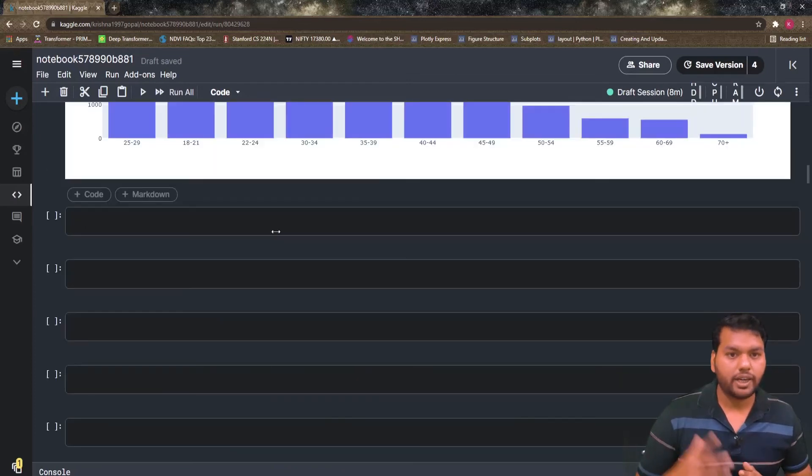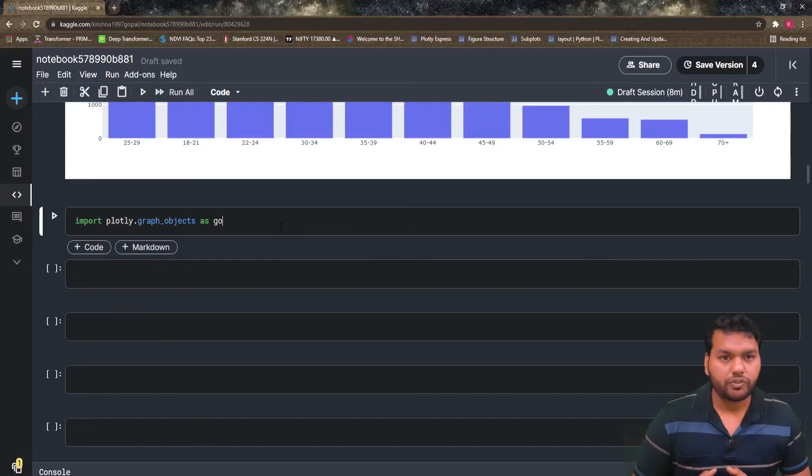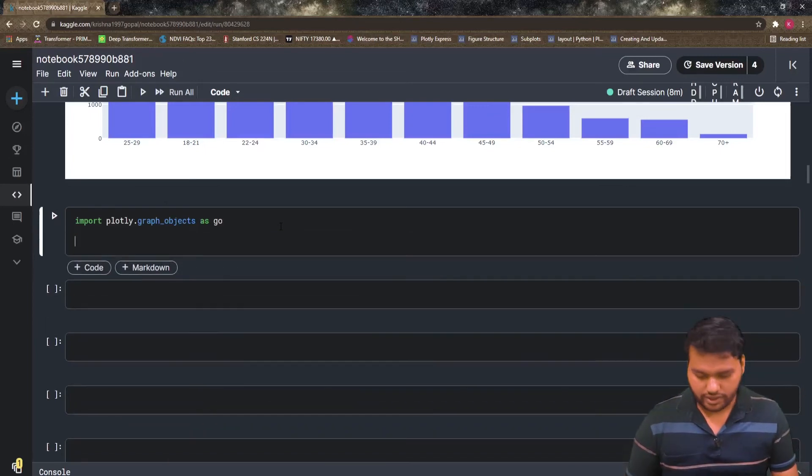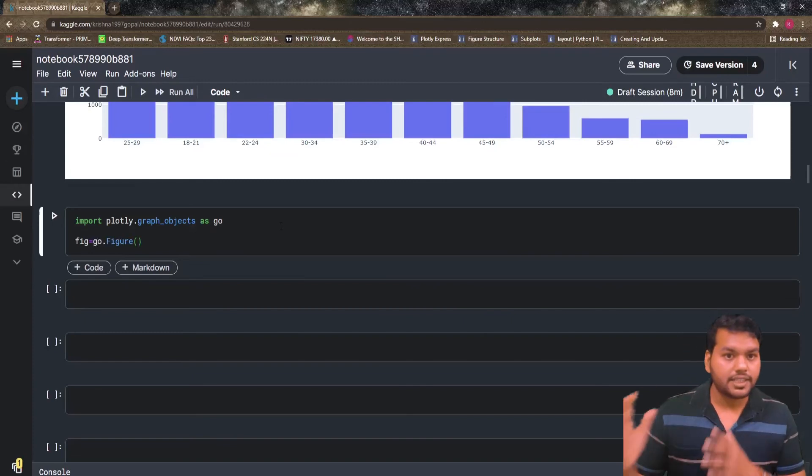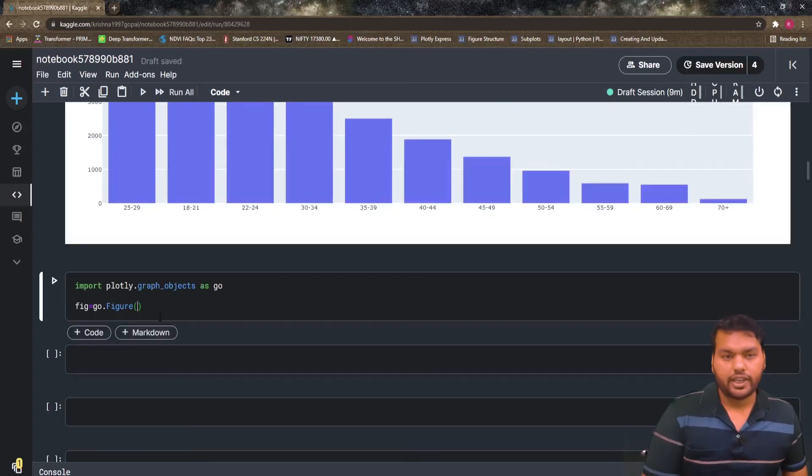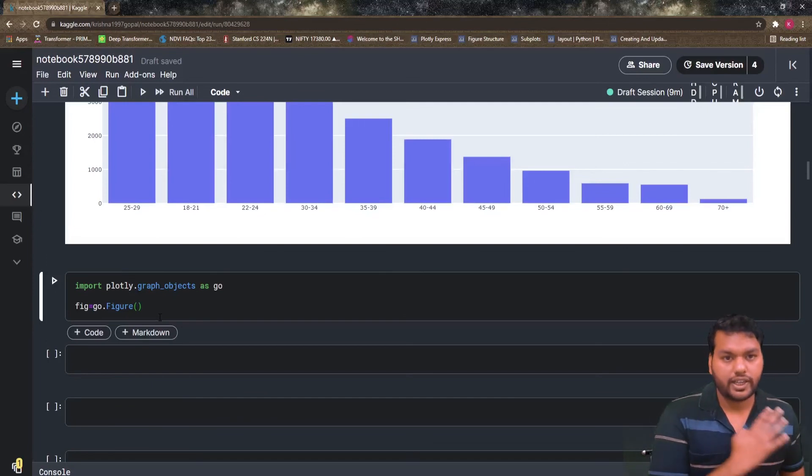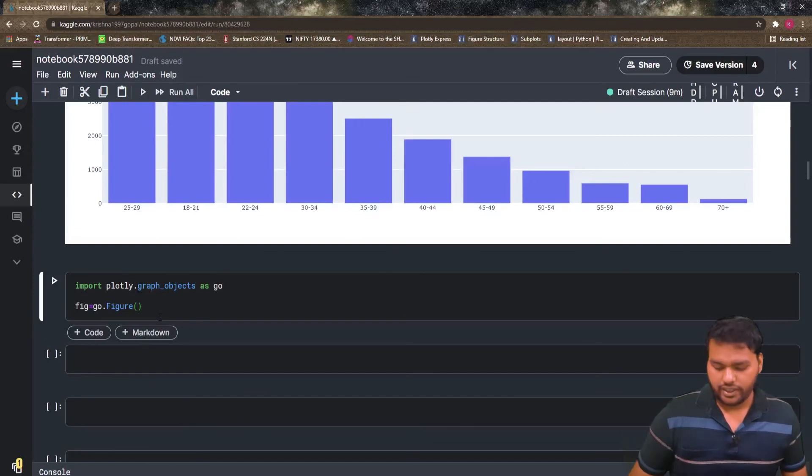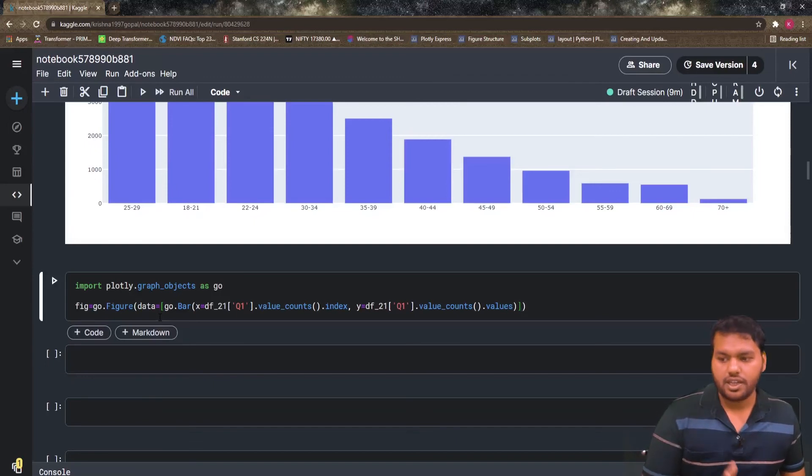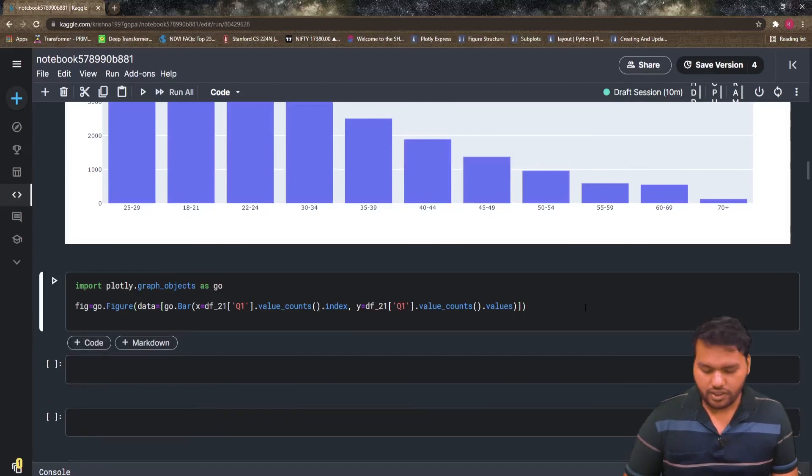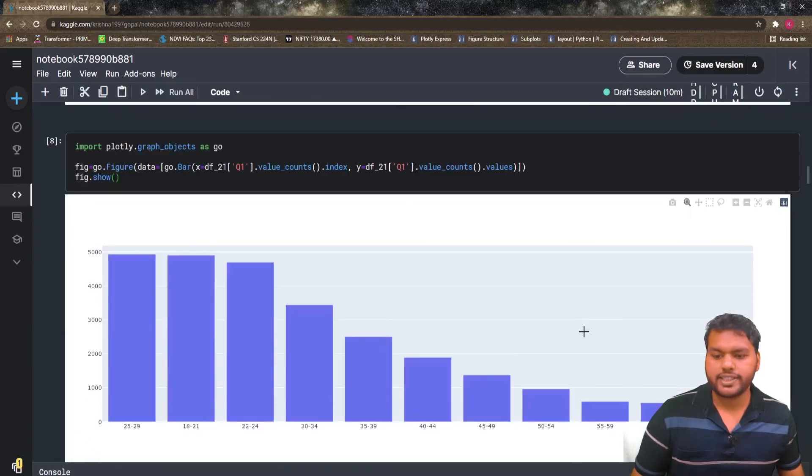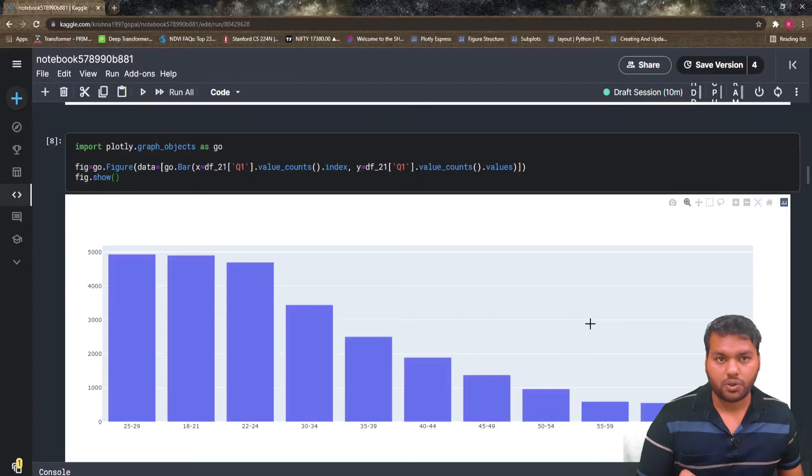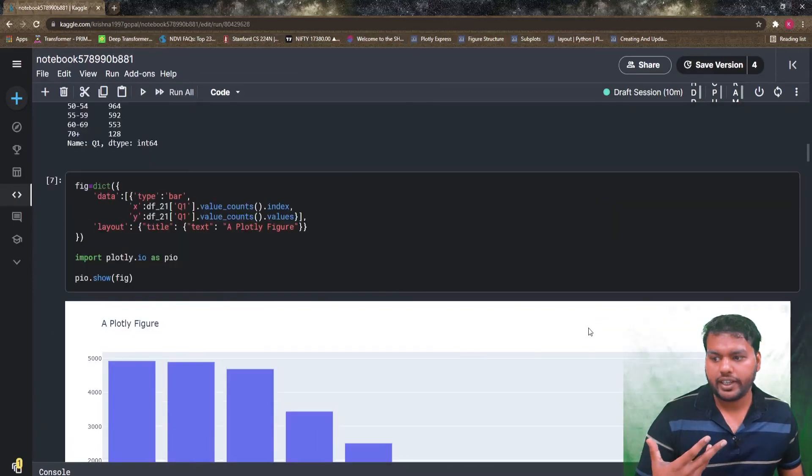Let's see how we do in graph object. For the graph object, I'm going to import first the library. Then I'm going to define one figure: figure is go dot figure, and then just pass what method you want to draw. Inside this, we're going to pass our data in a list. That data is go dot bar. We call the bar chart, we pass the x-axis and we pass the y-axis, and the third line is fig dot show.